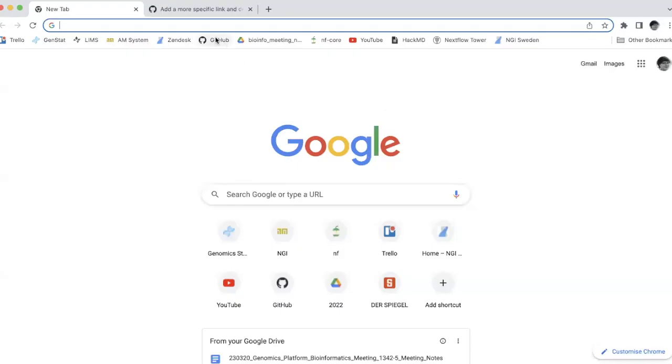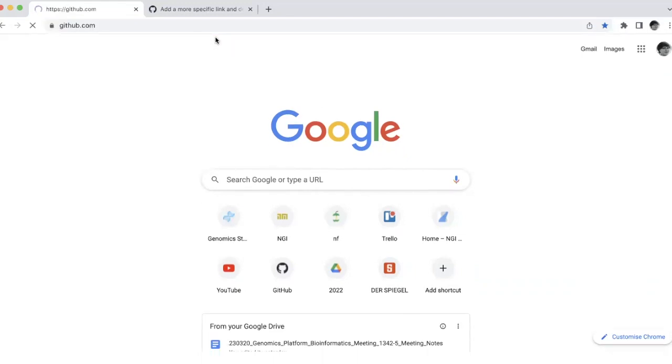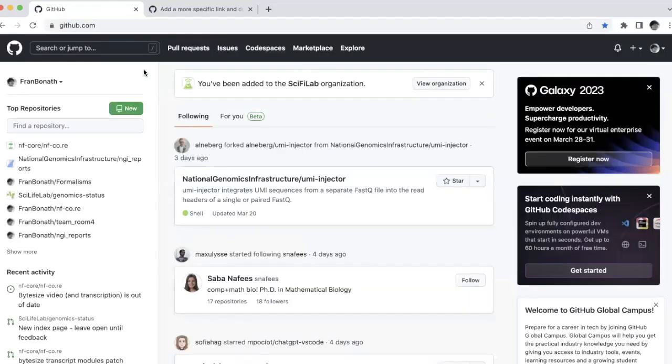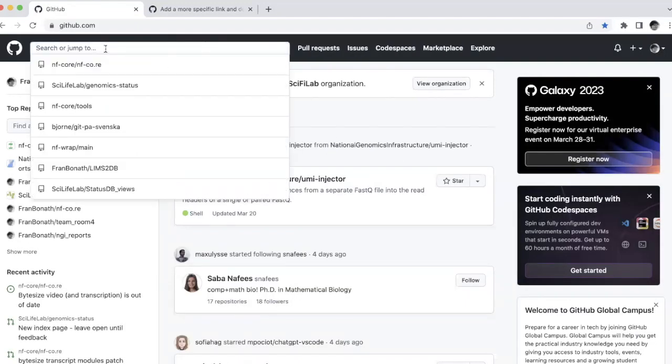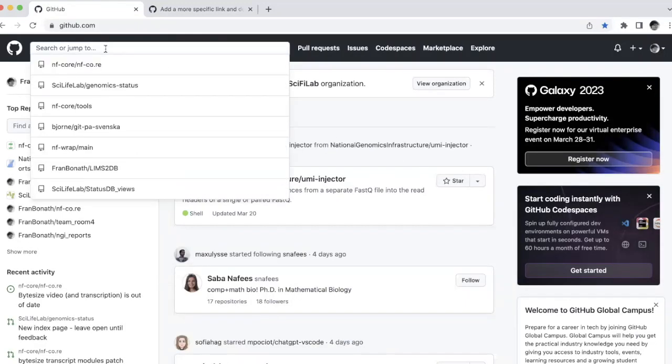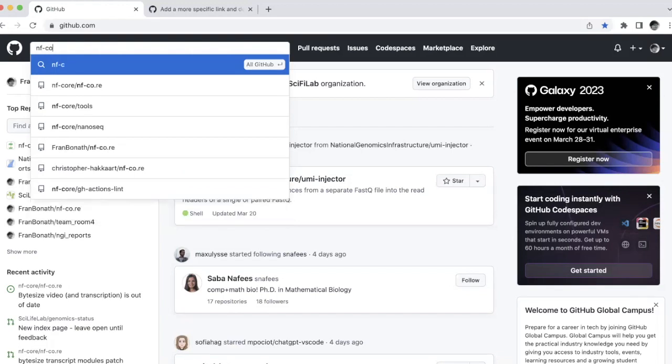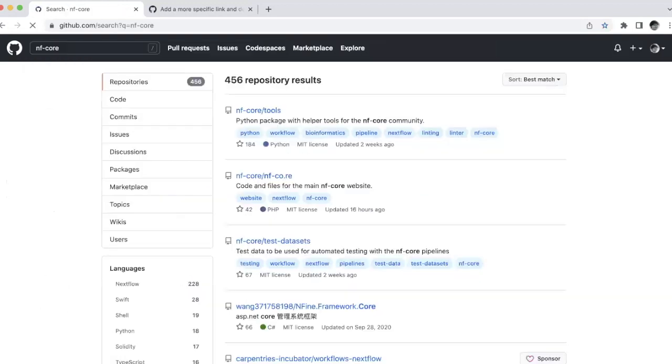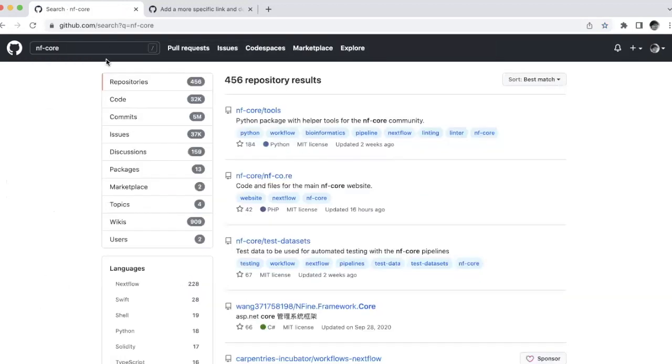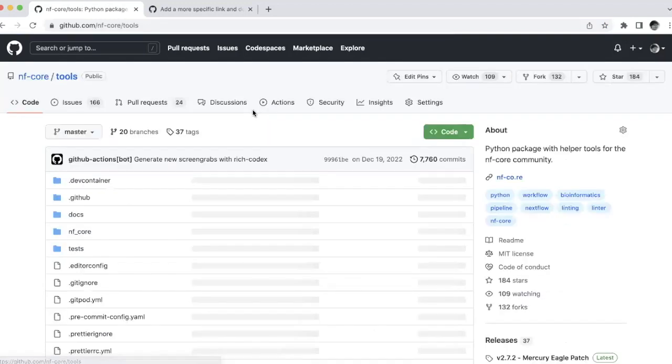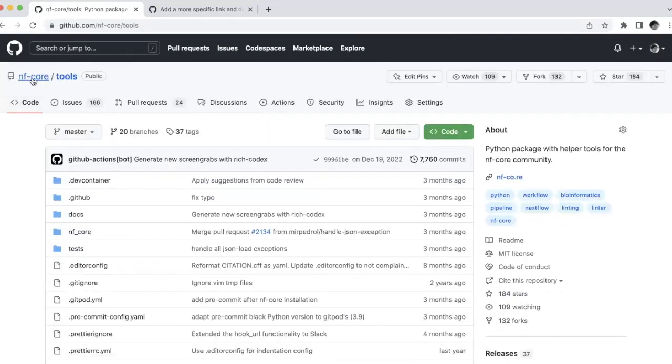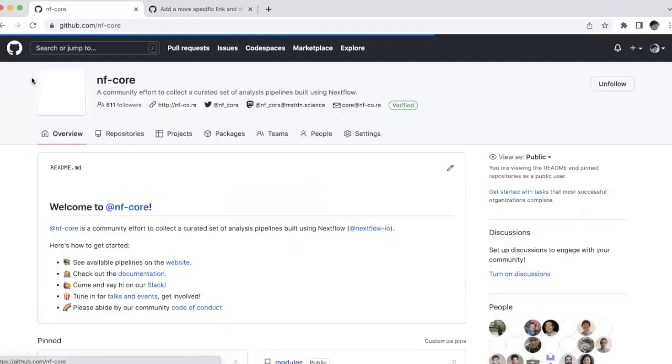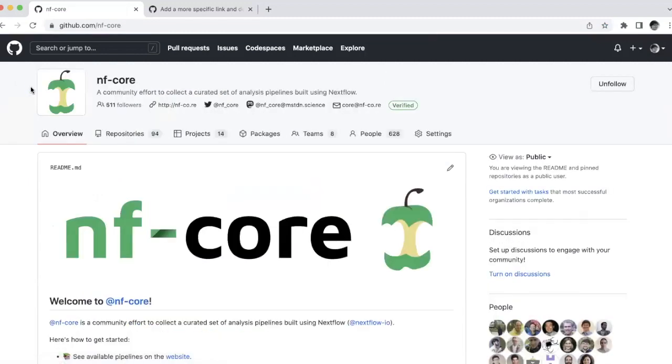So first you go to GitHub and in GitHub the easiest way is to search for NF-Core and then you will find any NF-Core repository really and you go to the main NF-Core page. On this page you will find here the title projects.